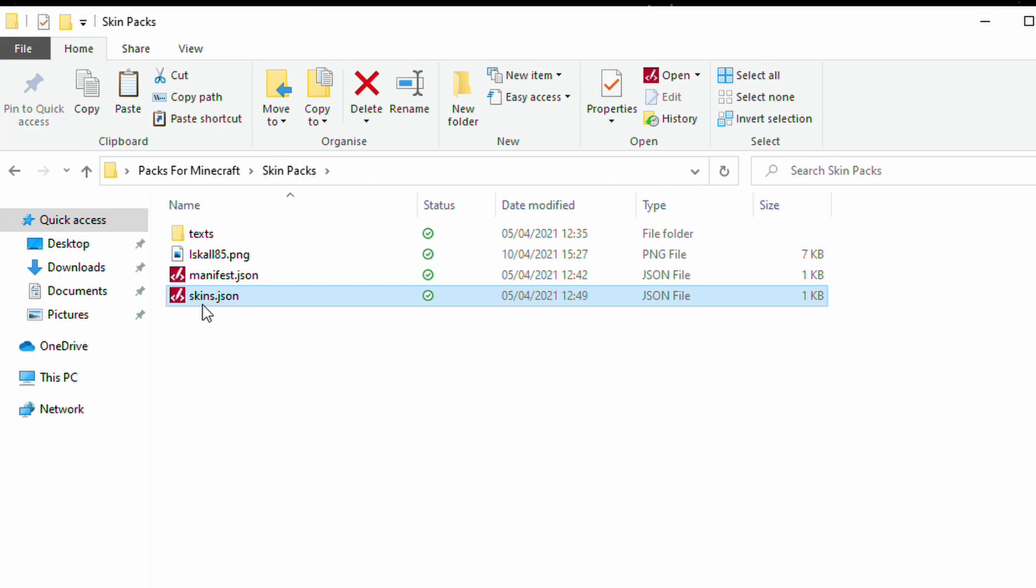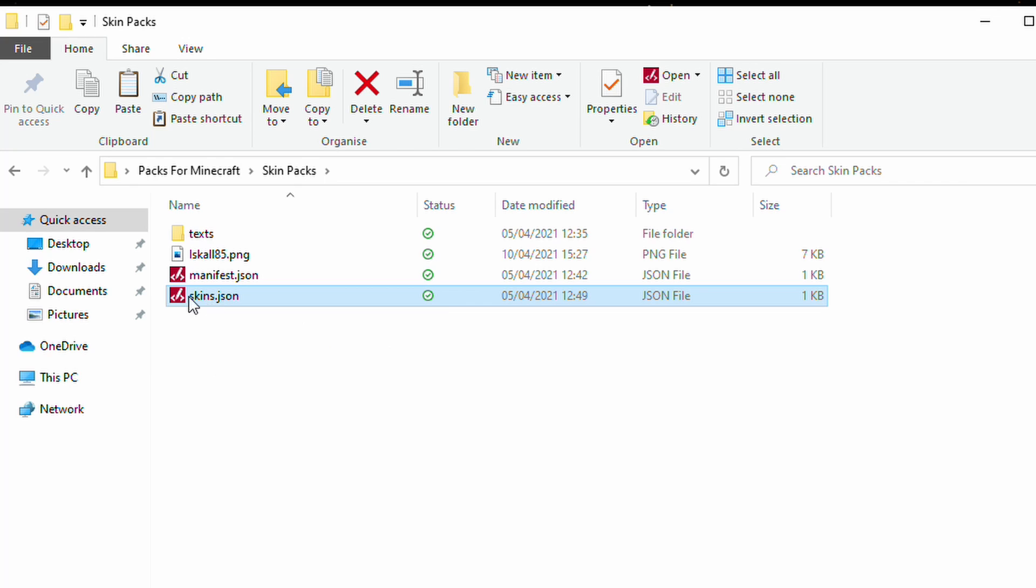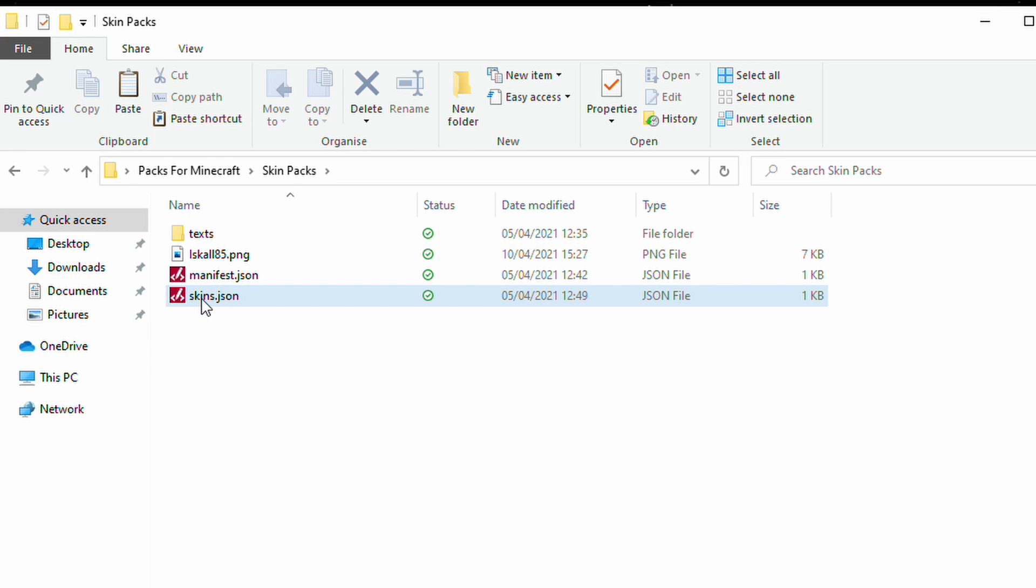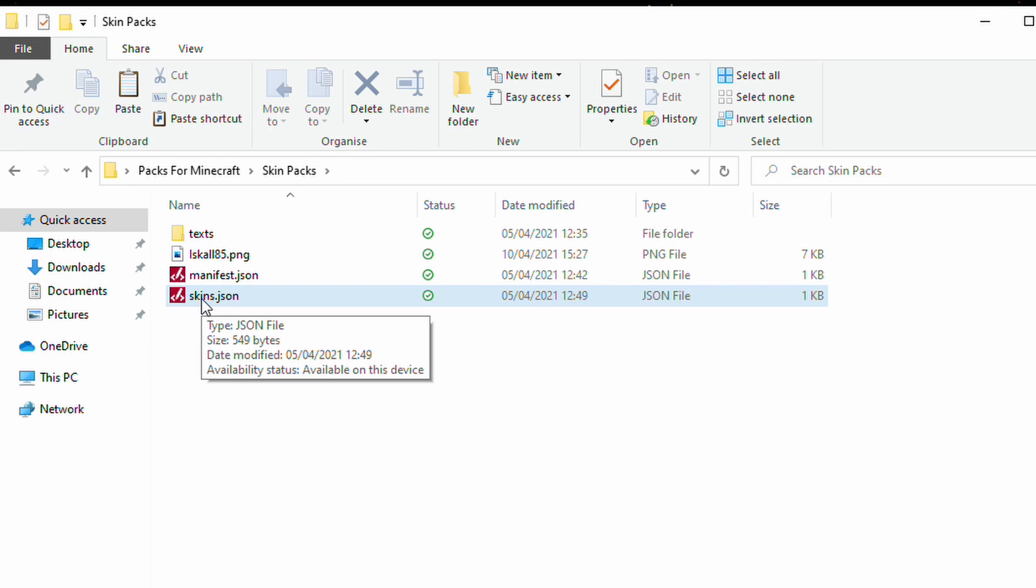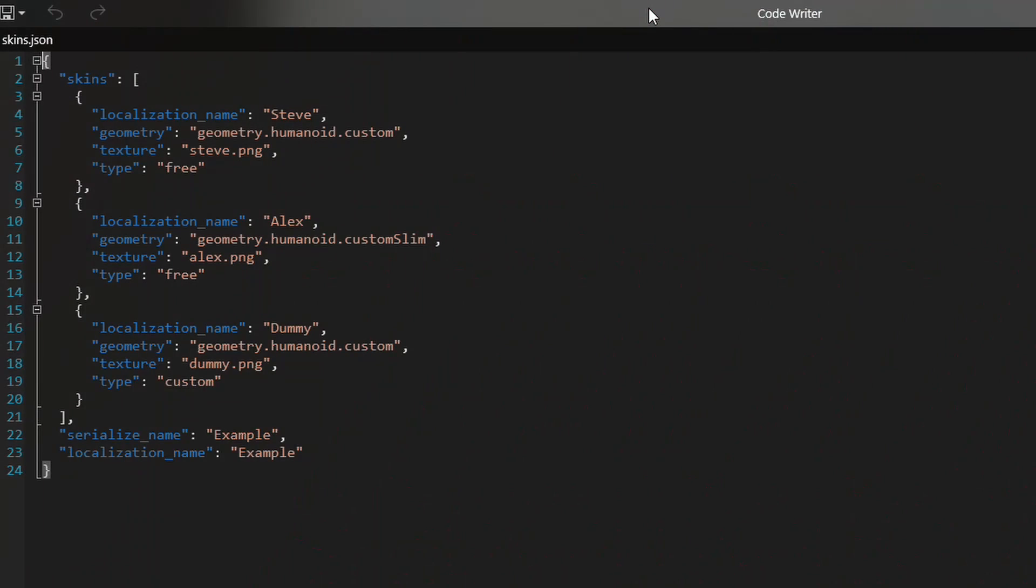And then we want to actually edit the JSON file that comes with it. So, in this case, this is the skins.json file. This is what defines everything about your pack in terms of what the skin is. We just open that up. This can open up in any editor.